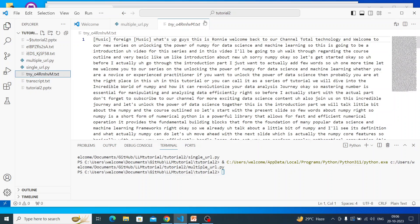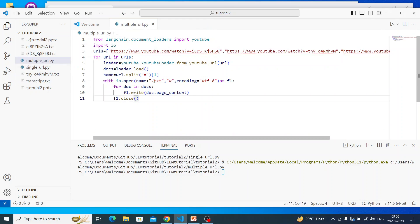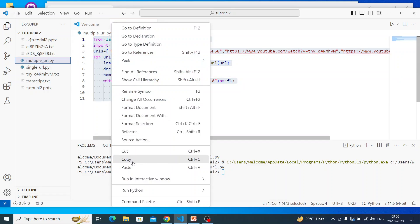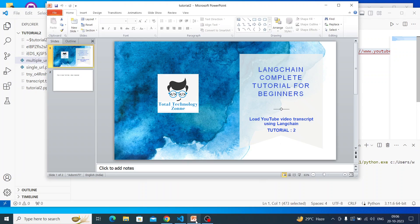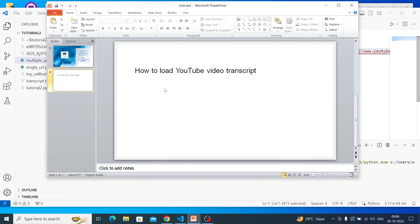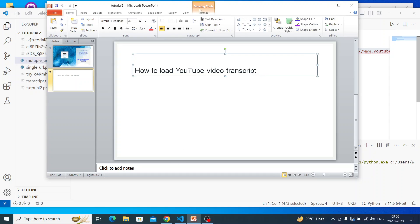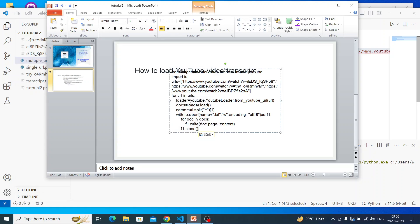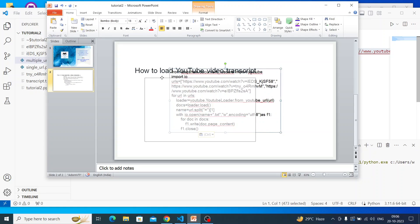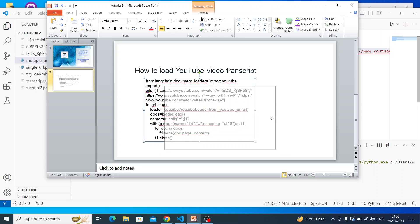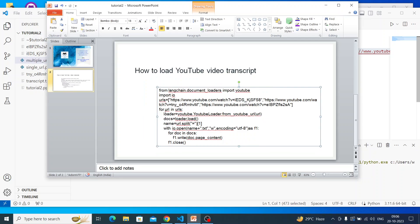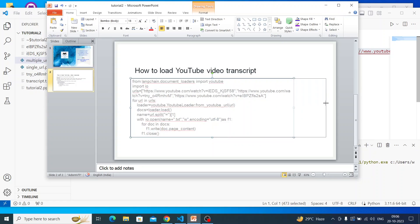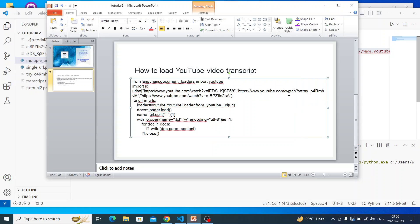That's it — a very simple tutorial. I'll copy this code and put it into the slide so you can take a reference. And of course I'll upload the code to the GitHub repo and share the GitHub repo link in the video description.